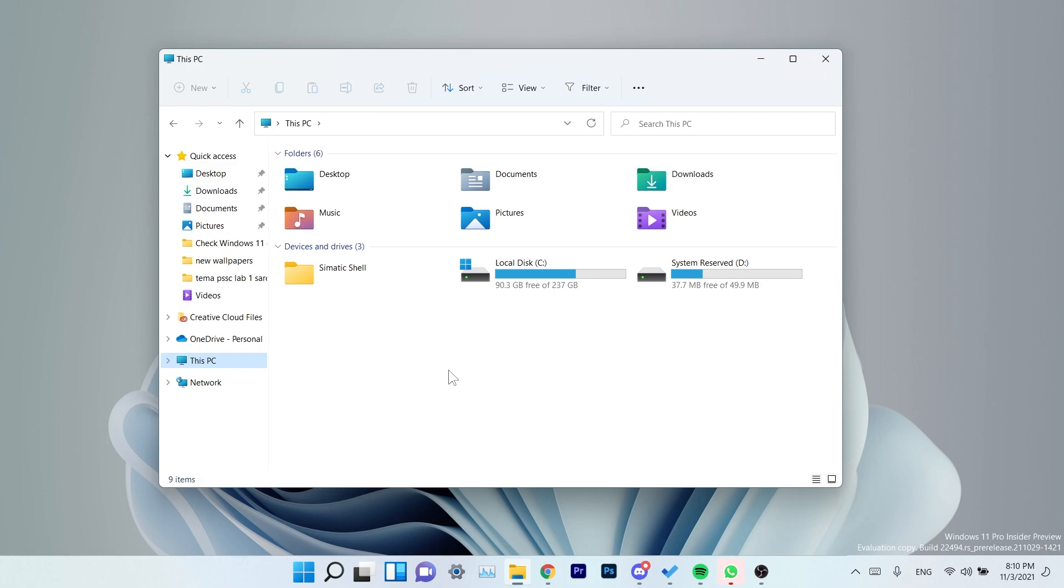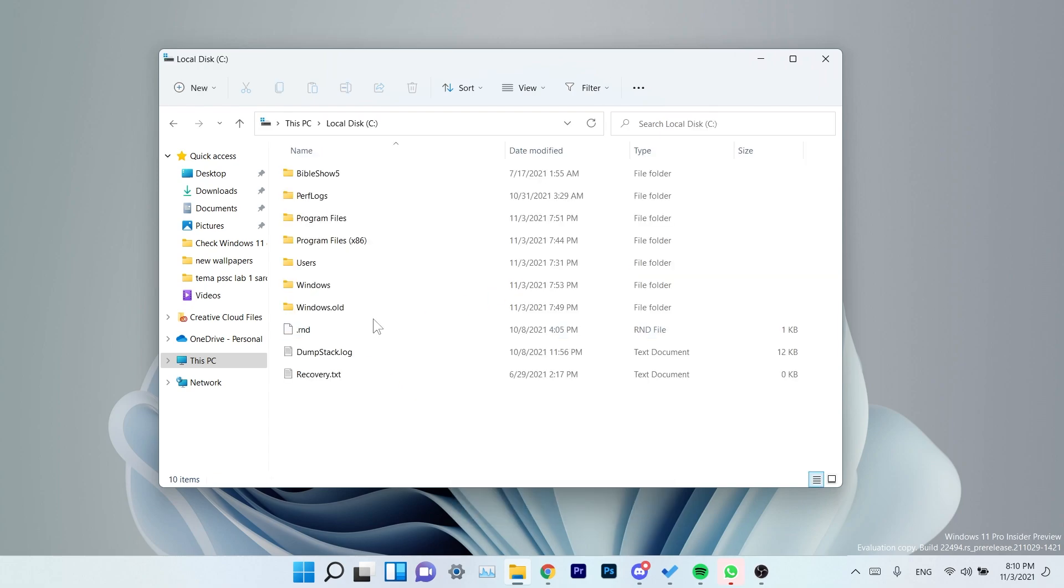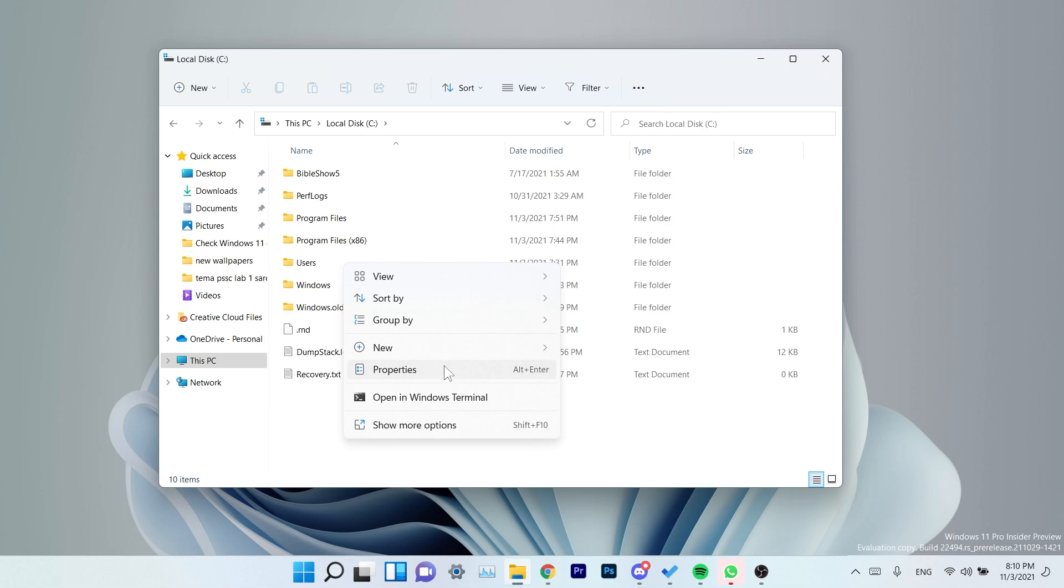So for example, in the File Explorer, Microsoft addressed an issue that was causing the context menu to crash for some people if you tried to scroll it. In some cases where you had a bigger context menu and you tried to scroll through it, the File Explorer or the explorer.exe would sometimes crash, so now in this build this is fixed.